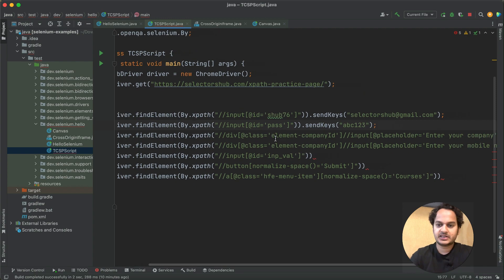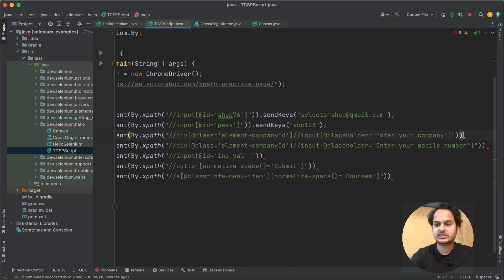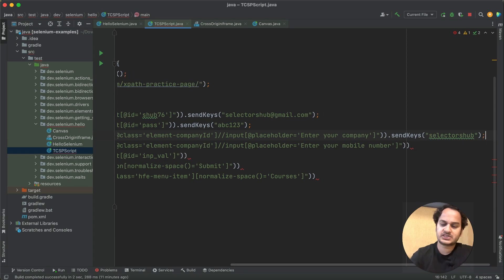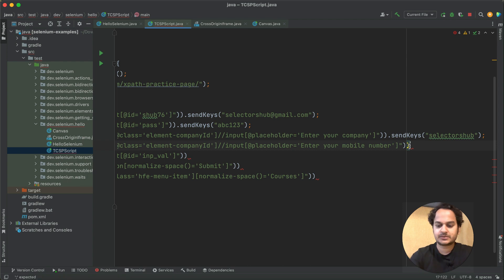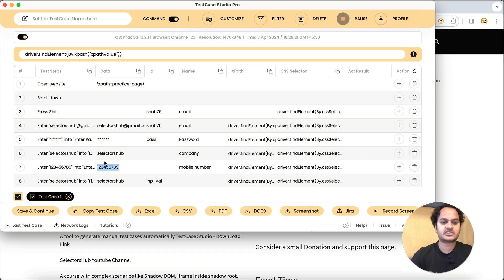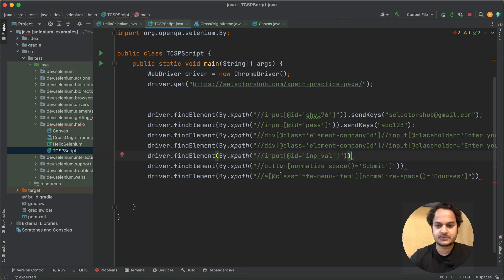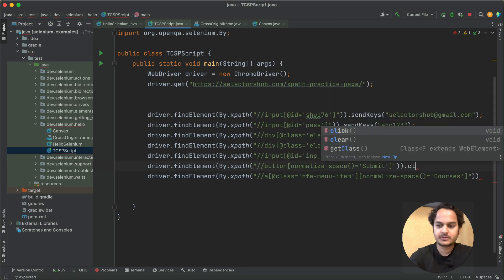Then we are entering the company name — this one is 'Selectors Hub' — so you see how fast we are able to complete the automation script. And this is super stable — nothing is going to change in these XPaths because they have been generated with the same algorithm that Selectors Hub uses in the background. They are very stable and you can absolutely trust them. Then we are entering 'Selectors Hub' into the first cross field and clicking the Submit button.